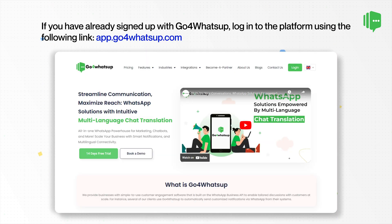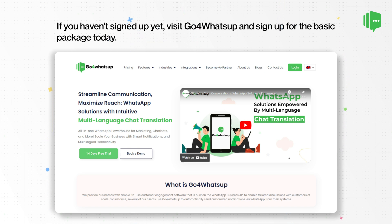If you have already signed up with Go4WhatsApp, then login to our platform using the following link. If you haven't signed up yet, visit our website and sign up with any package today.